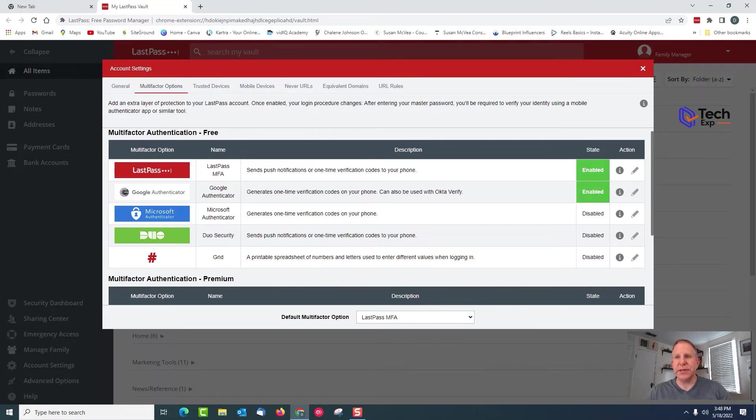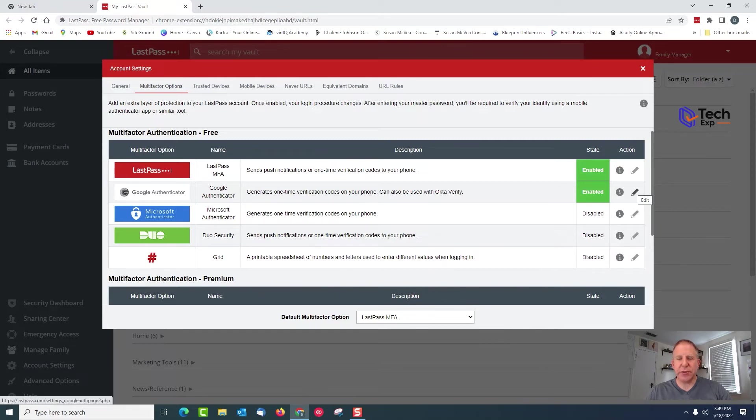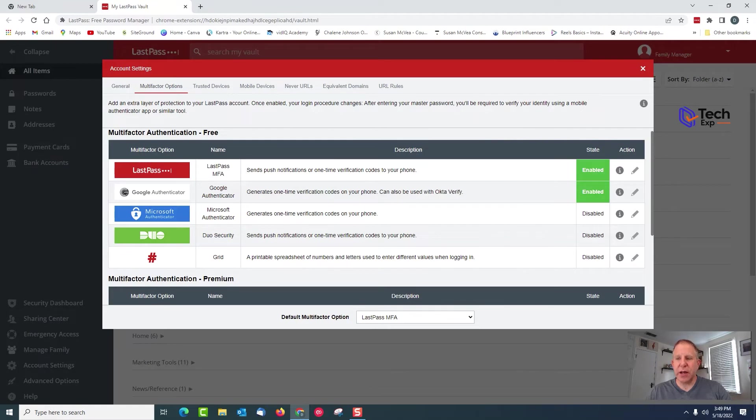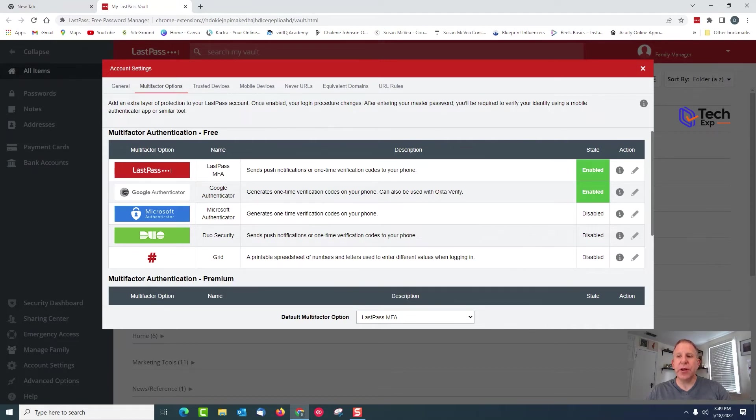It's easy to set up. You're just going to click the pencil for the one you want to use, follow the instructions on screen. It'll probably ask you to scan with your phone, ask you to put in the codes, ask for your master password. The only other thing you want to remember is make sure you're turning on 'allow offline access.'